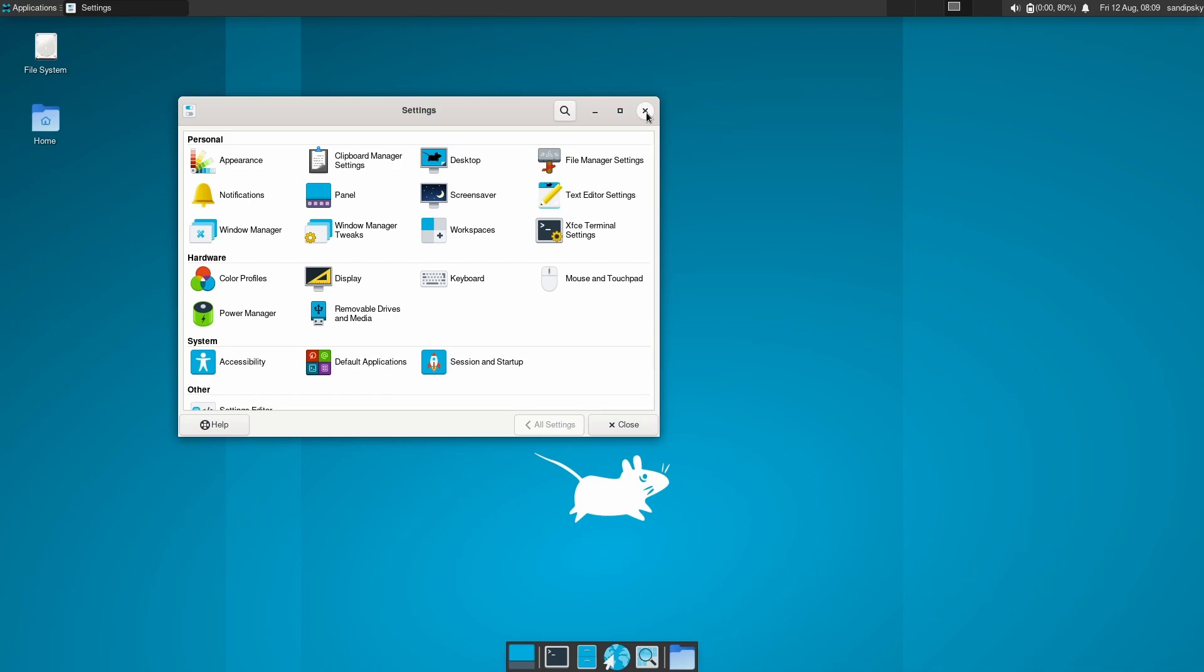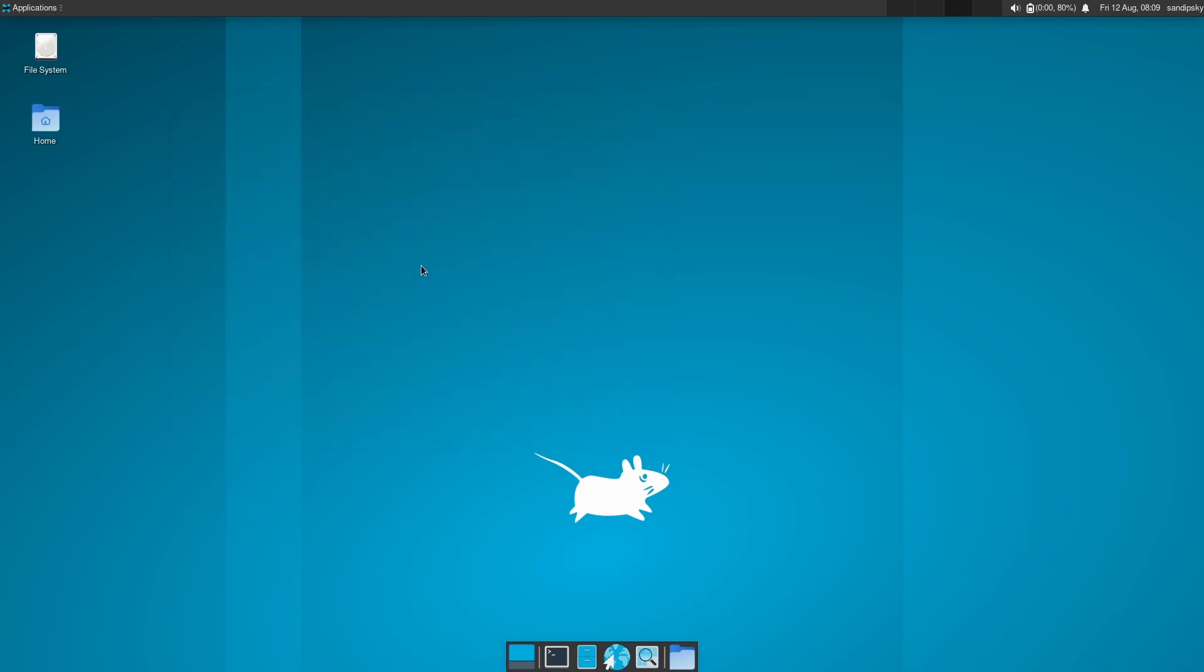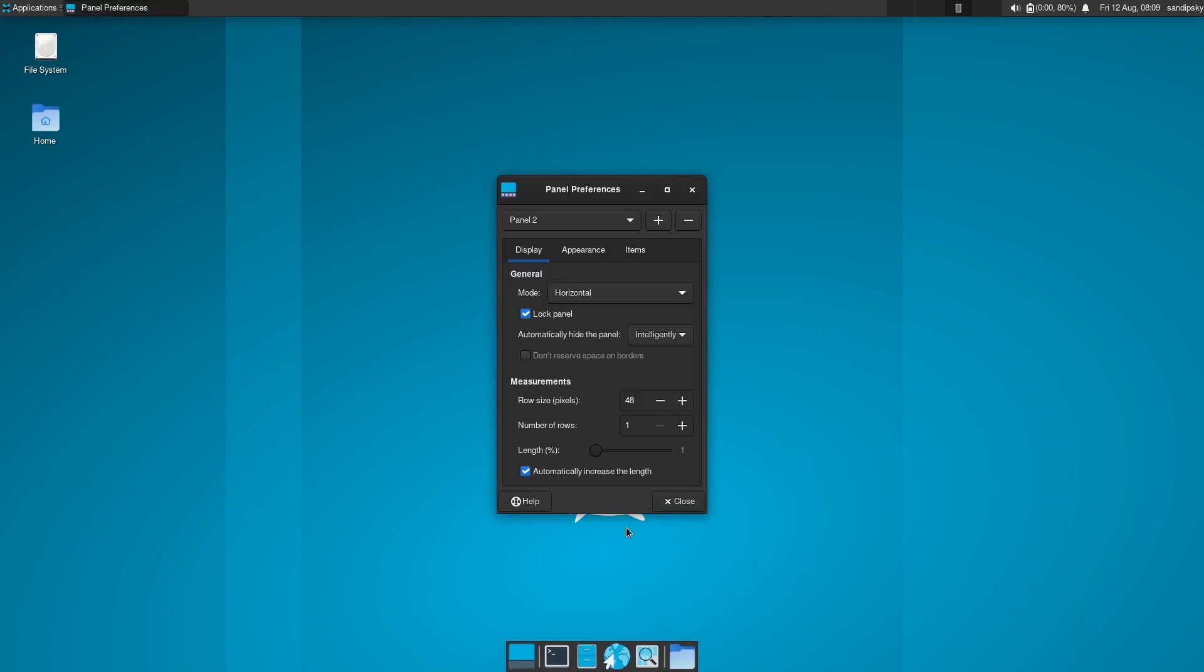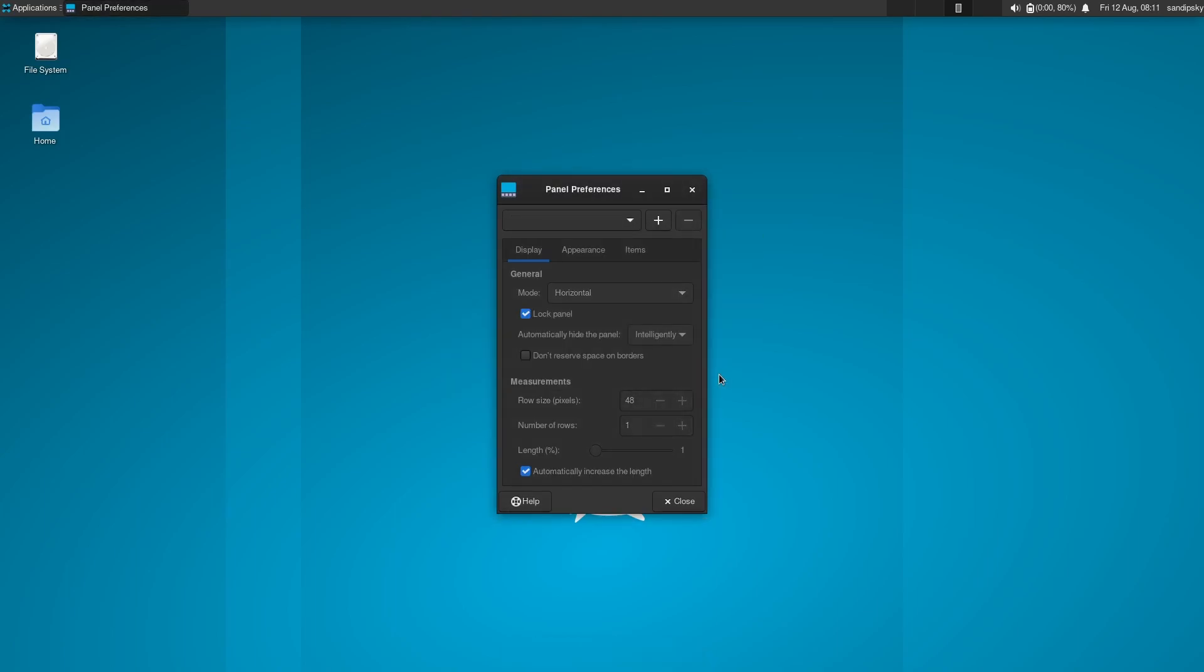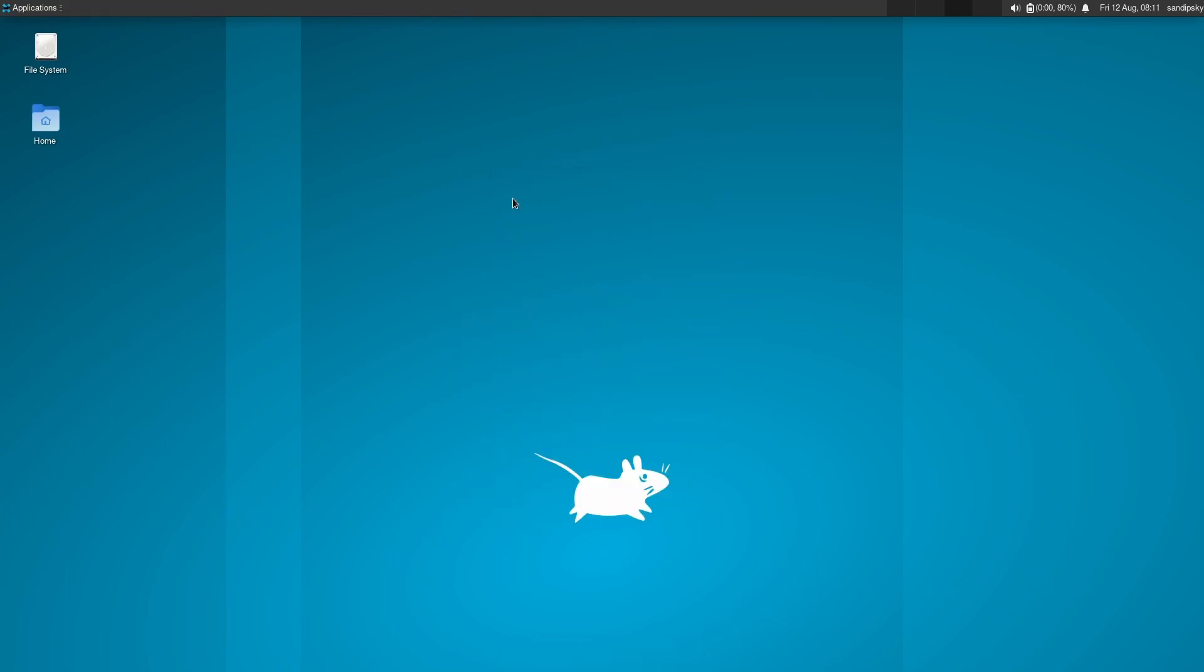Now all we need to do now is to log out of this session and log in back again. But before that, make sure to remove the bottom panel as well if you don't want it. Now let's log out and log in back again.